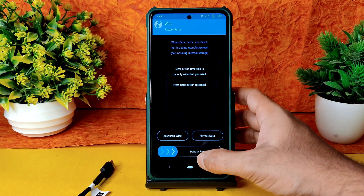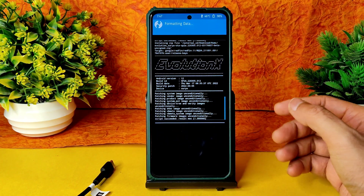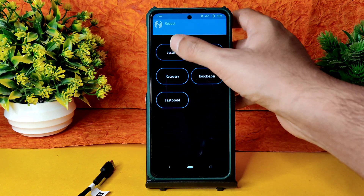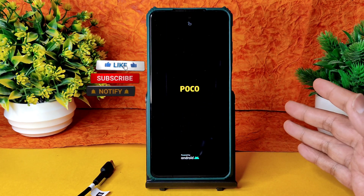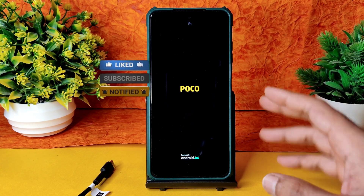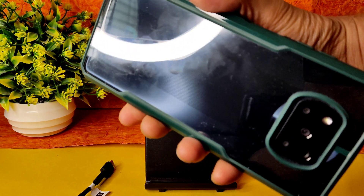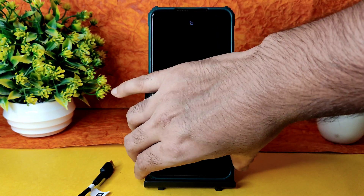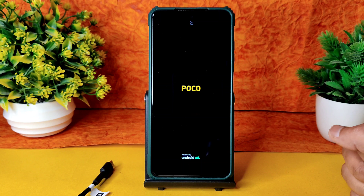Go to home, select Wipe, select Format Data, type 'yes' and press the tick button — done. Go to home again, select Reboot, and select System. This is the flashing method for Evolution X 6.2, latest version for Poco X3, with Android version 12.1, the latest build available for Poco X3.